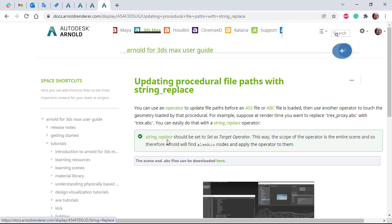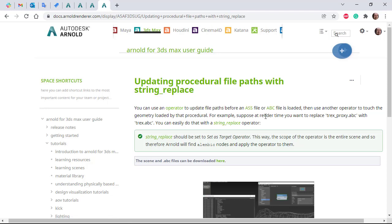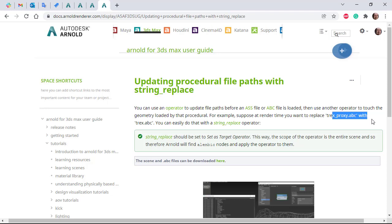We can use the string replace operator to update file paths before an ASS file or an Alembic file is loaded. So for example, at render time you want to replace a proxy model with the full Alembic file, you can easily do that with a string replace operator.